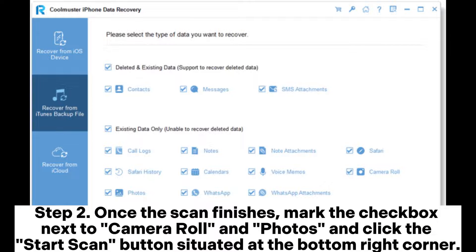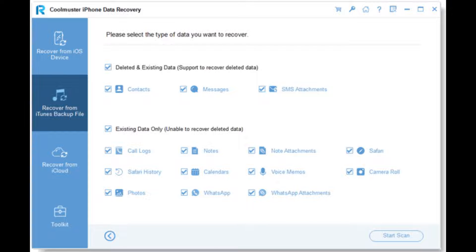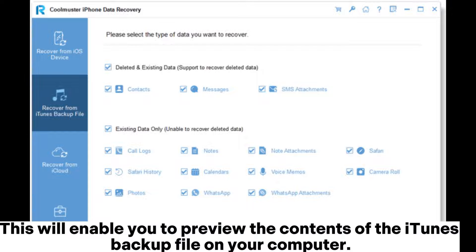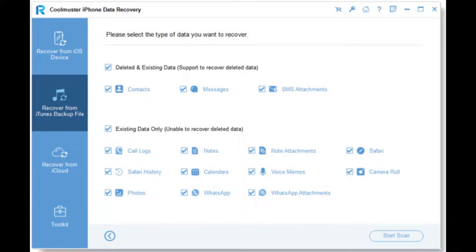Step 2. Once the scan finishes, mark the checkbox next to Camera Roll and Photos and click the Start Scan button situated at the bottom right corner. This will enable you to preview the contents of the iTunes backup file on your computer.